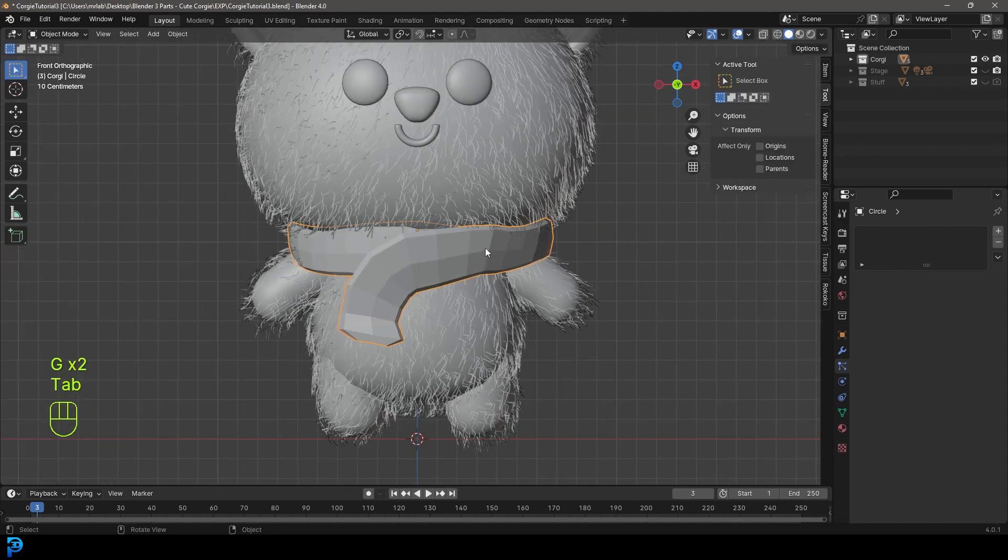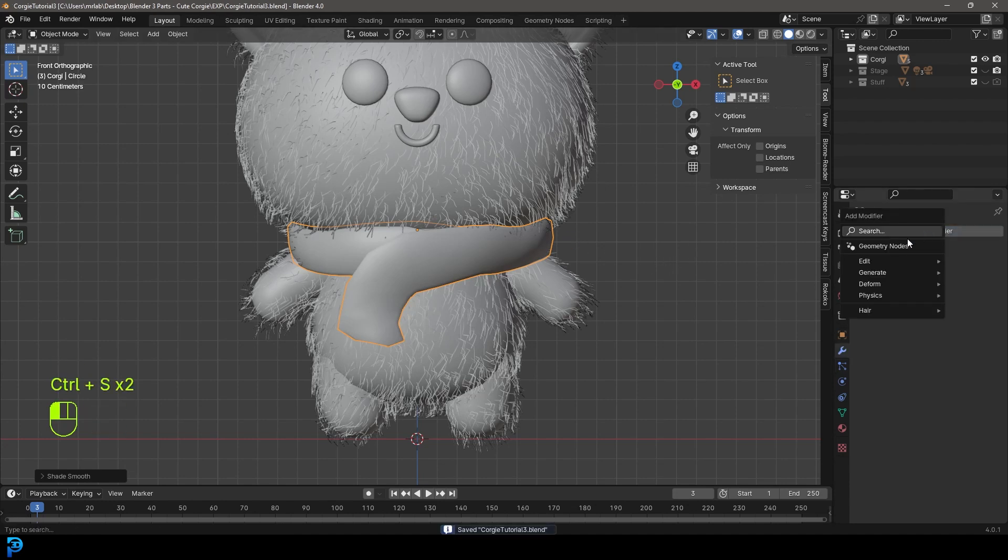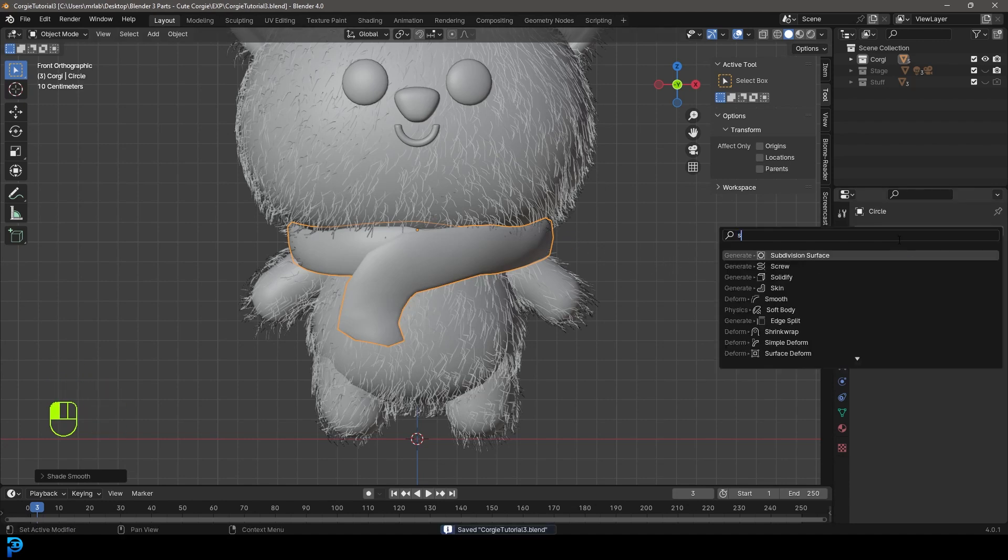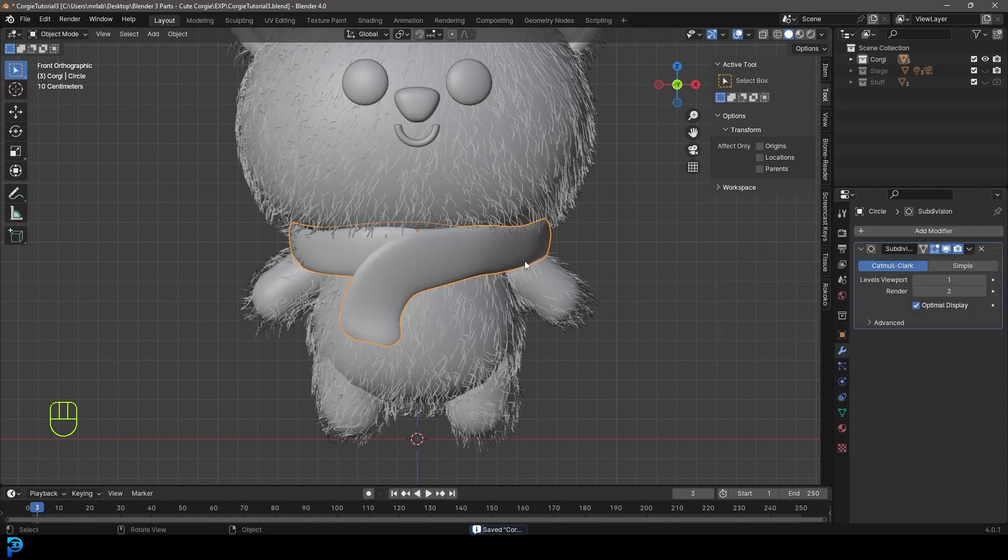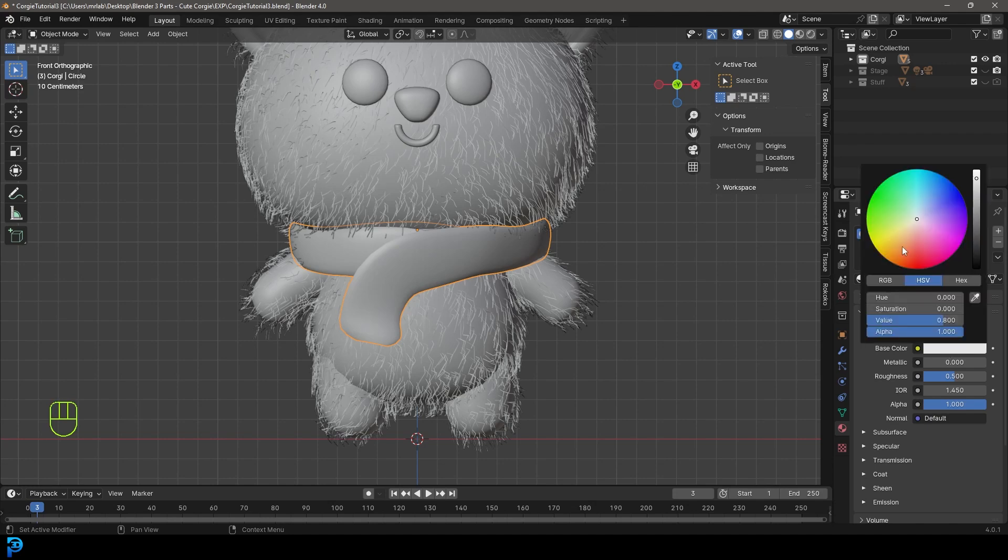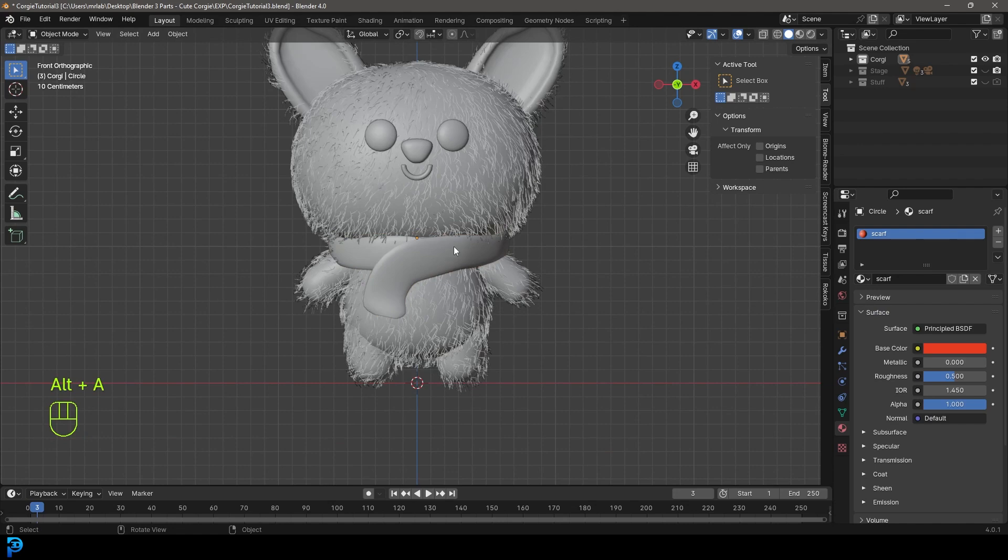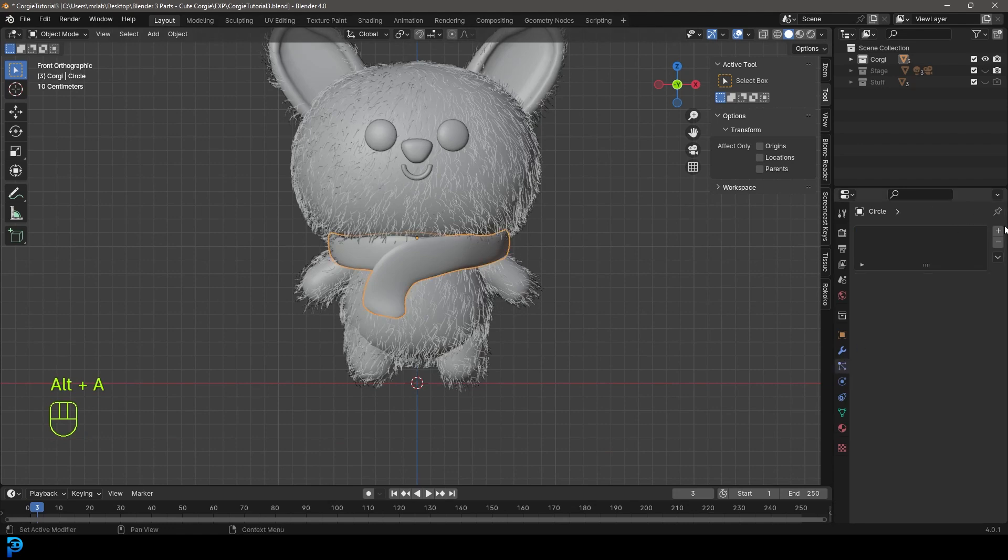Now I'm going to tab back out, right click and go shade smooth. Then I'm going to give it a subdivision surface modifier. I'm going to give it a material, go new and call it scarf. I'm just going to make the base color a reddish color.